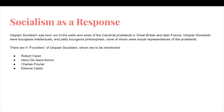Utopian socialism was born out of the wails and woes of the industrial proletariat in Great Britain and later France. Utopian socialists were bourgeois intellectuals and petty bourgeois philosophers, none of whom were actual representatives of the proletariat. There are four founders of utopian socialism to be mentioned: Robert Owen, Henry de Saint-Simon, Charles Fourier, and Etienne Cabot.